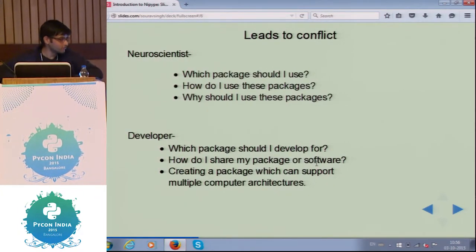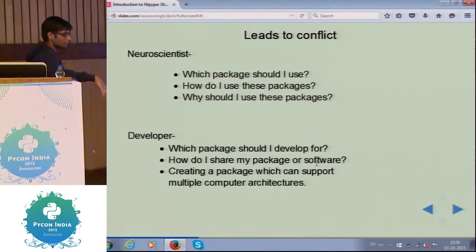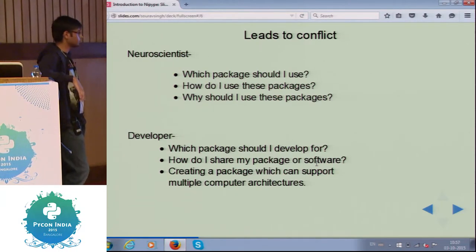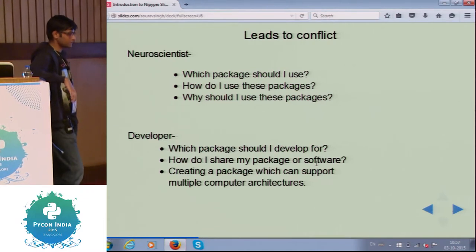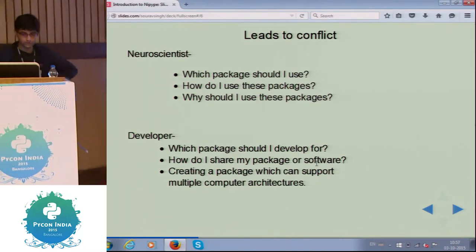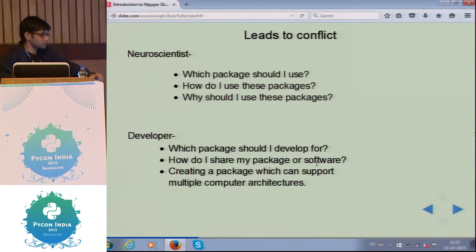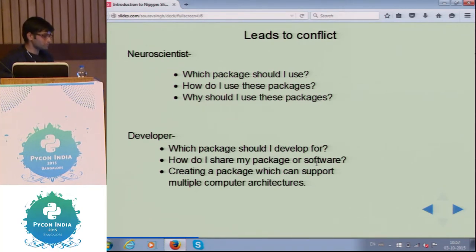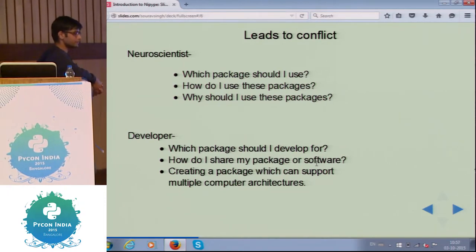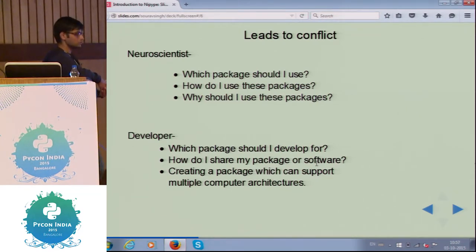This leads to conflict between the neuroscientist and the developer. The neuroscientist thinks: which package should I use, how do I use it, and why do I need to use it? Why do I use SciPy? Why do I use NumPy? What impact will it have on my project? As for the developer, they think: why will I develop for a neuroscientist when I can easily make something else — maybe for a corporate or freelance client? Or when they do create something for a neuroscientist, how do they share it or upload it online?